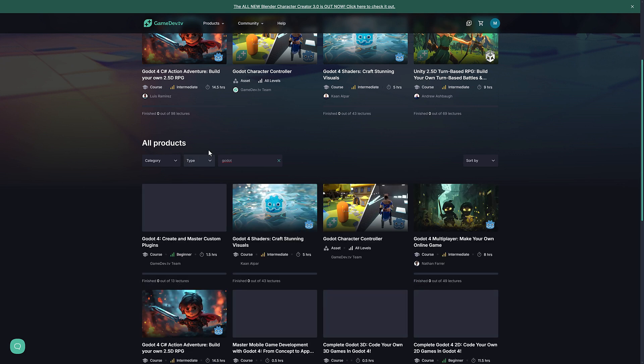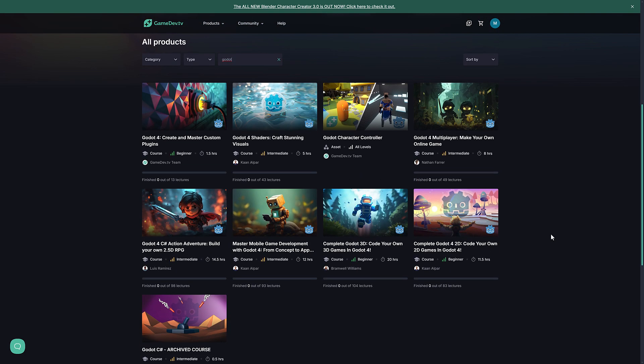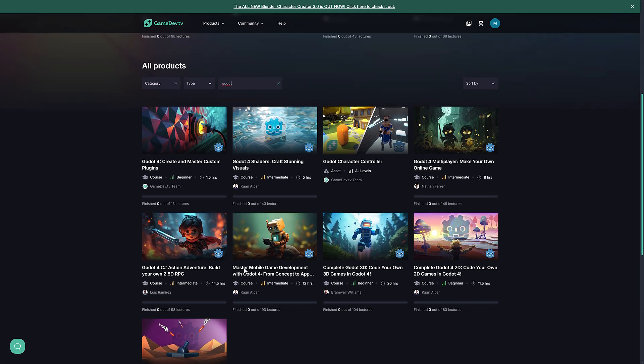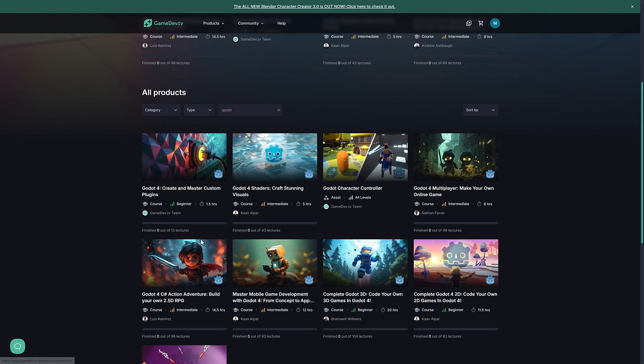And you're going to find all of the basically Godot courses are available here. So you'll notice one thing that they do, and I actually quite like this about them, is if it's old, they archive it. So everything you're seeing here is current. So all of this stuff is for Godot 4. So it should be great to learn from, because it should be up to date.